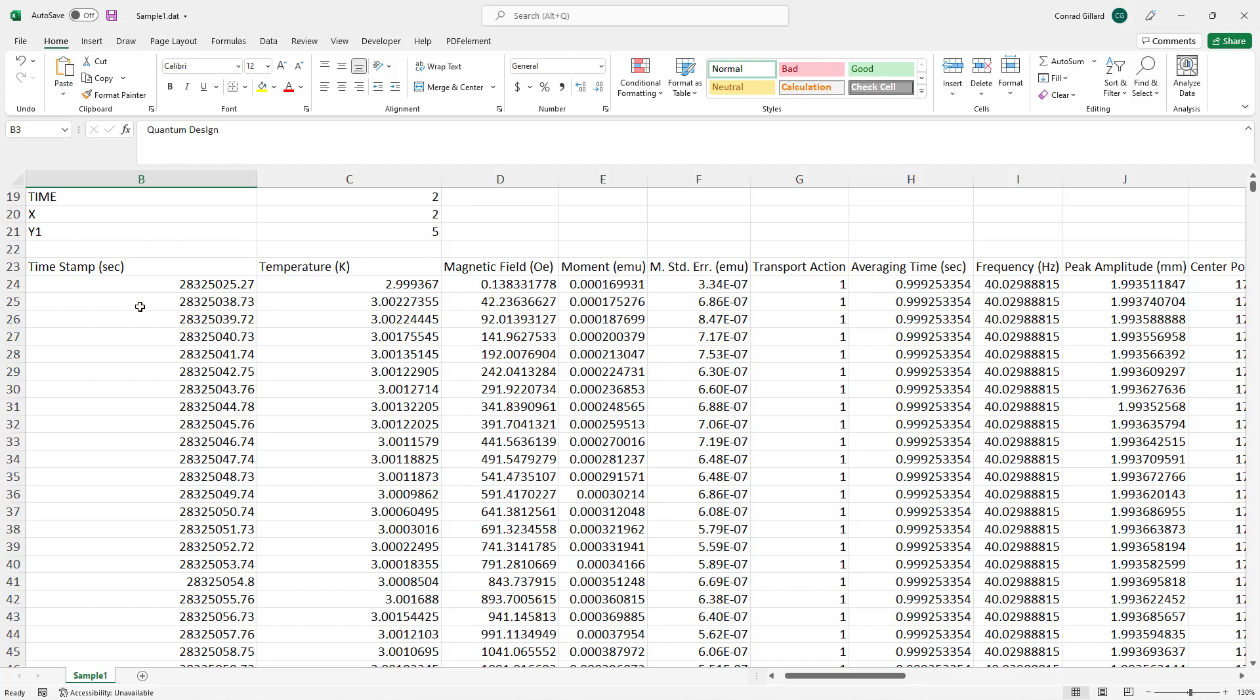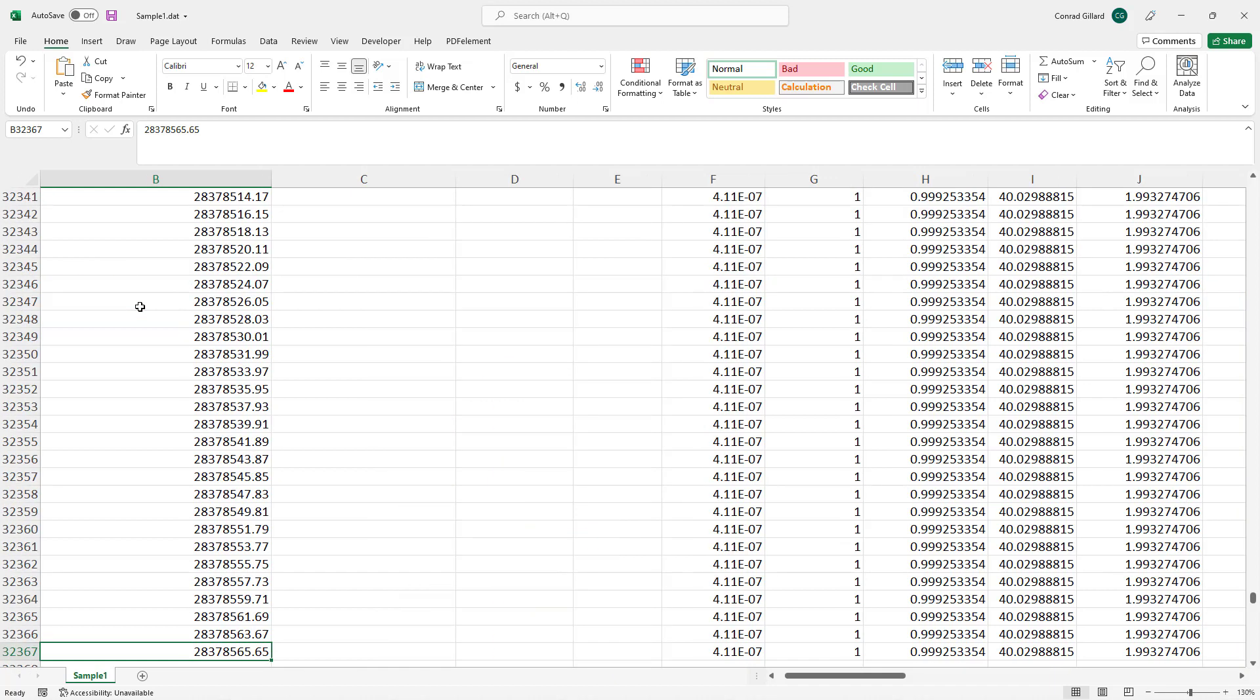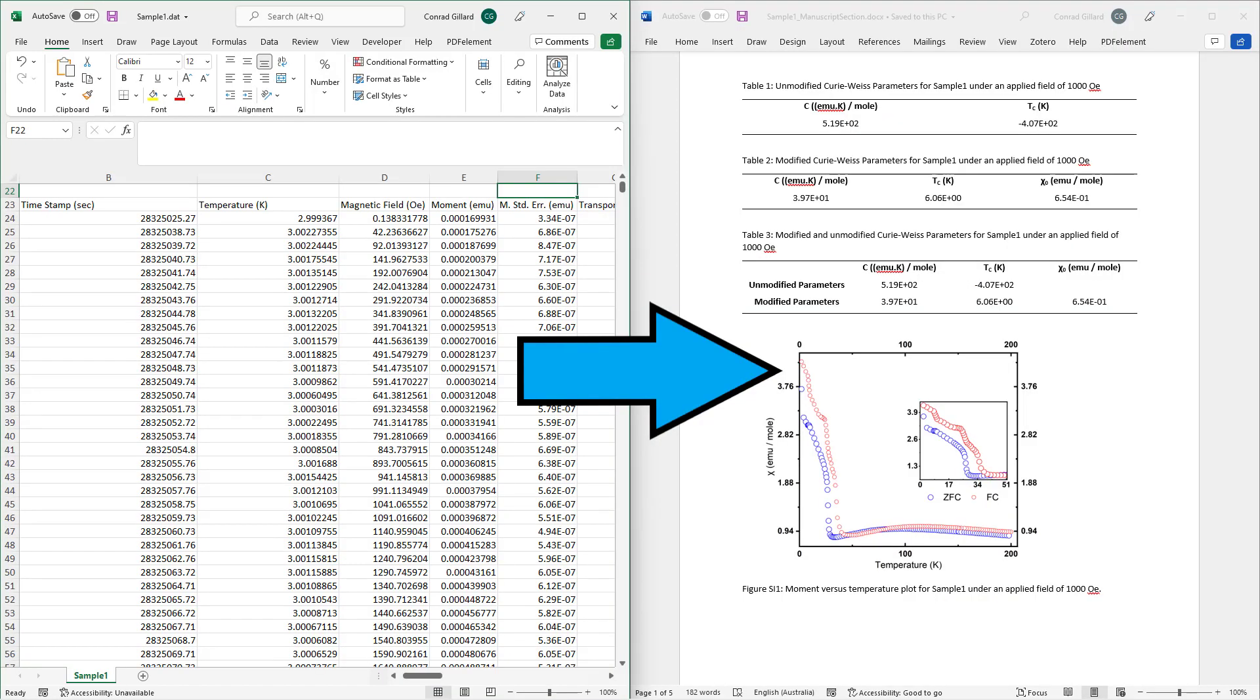The analysis of data from magnetometry experiments can be a time-consuming and error-prone process, as the data files may contain tens of thousands of data points. Consequently, I developed the following program.